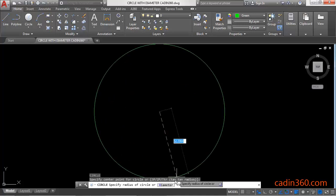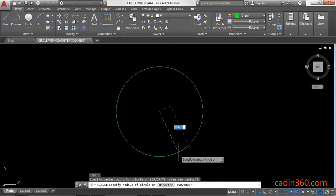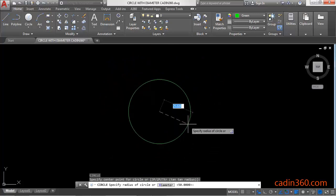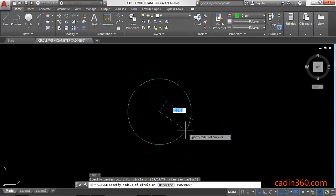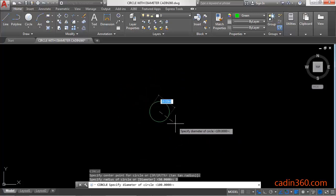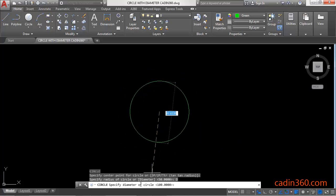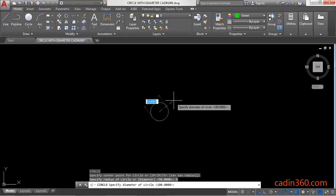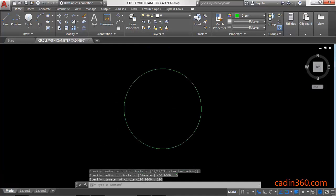Next you will get an option here for diameter. So simply click on this diameter or type D for diameter, D enter. Now specify the diameter of the circle, so type 100 and then enter, so you will get a circle with 100 diameter.